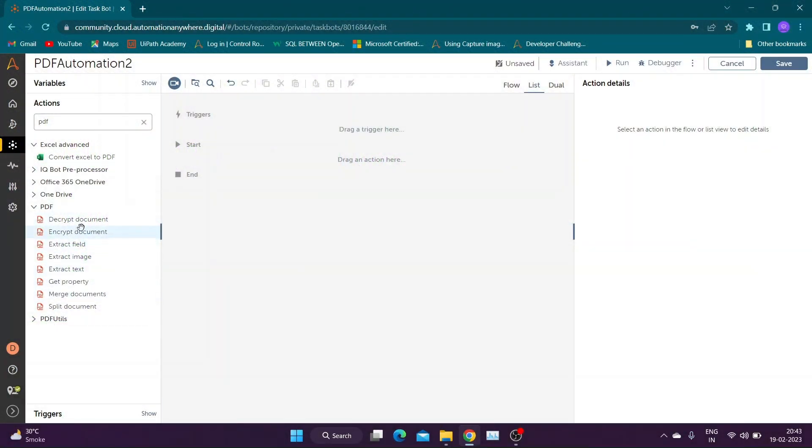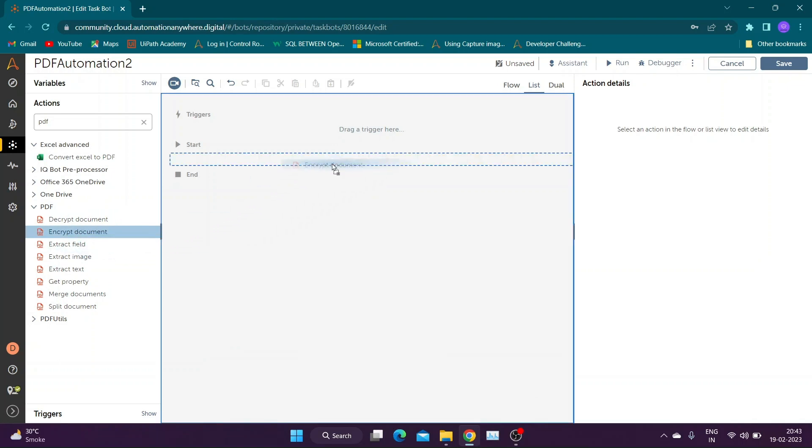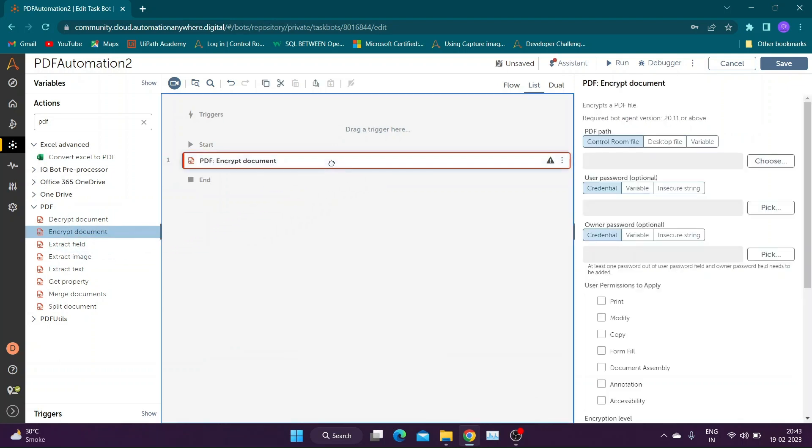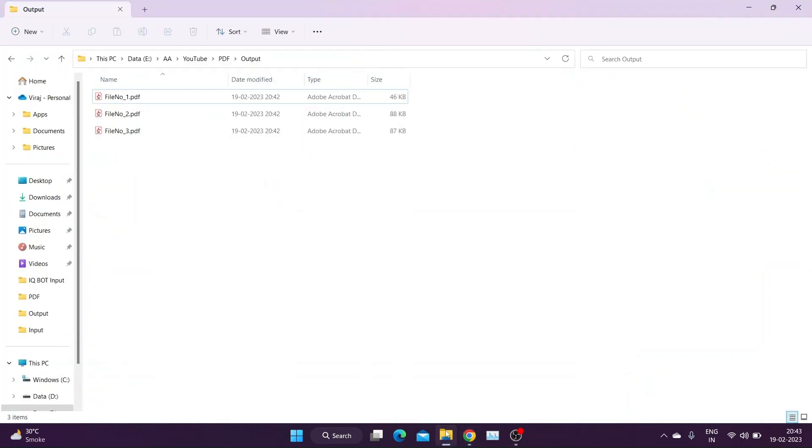Our first action is Encrypt Document Action. As the name suggests, it is used to convert our PDF file into a password-protected file.